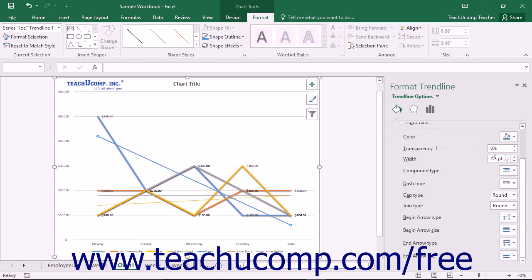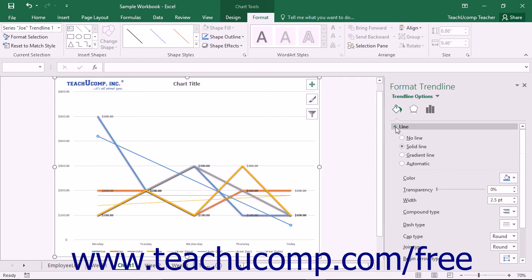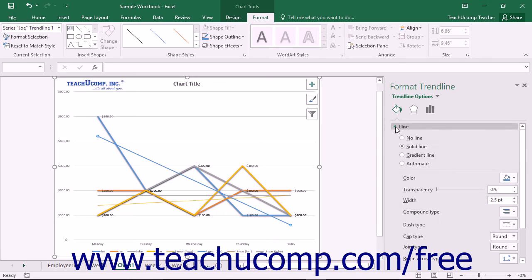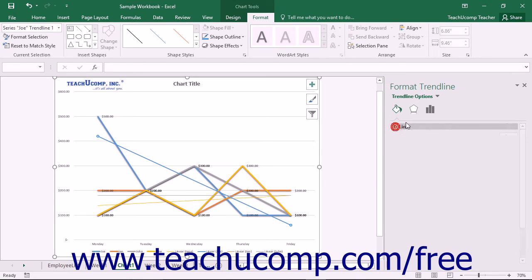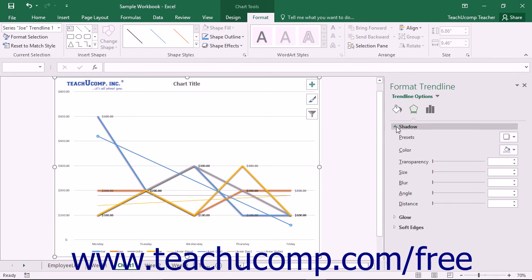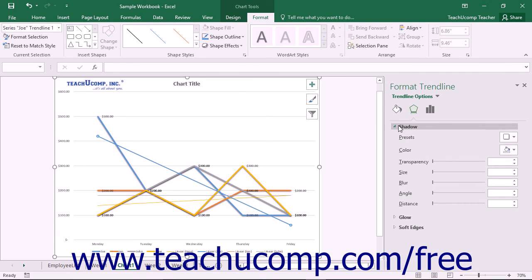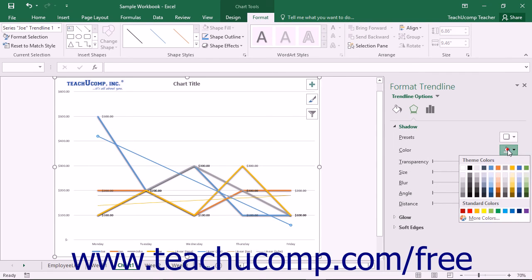You can click the titles of each category shown to collapse and expand the display of options within that category. You can set any options that you would like within the task pane to immediately apply those changes to the chart.